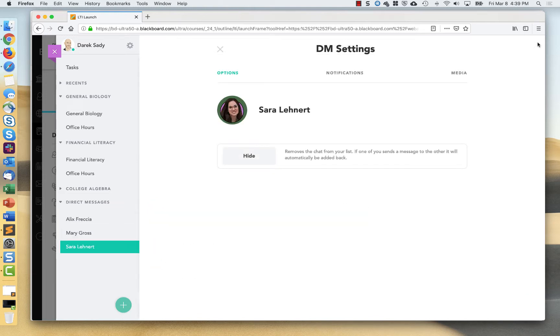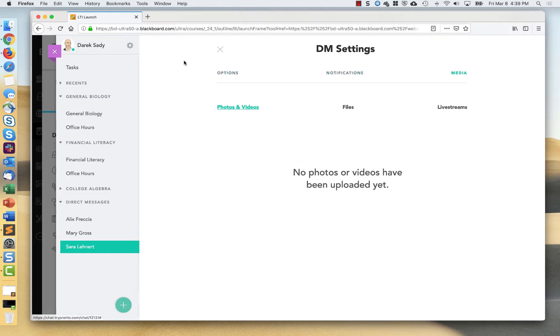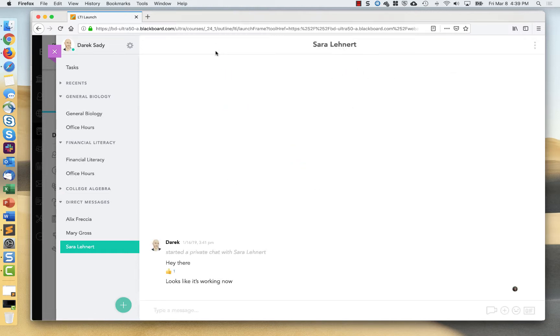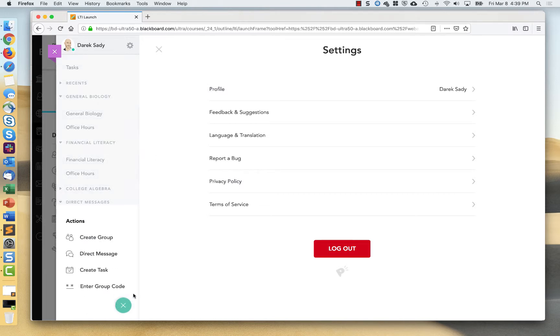I have access to things like my direct message settings, notifications, any media that I may have shared. I have the ability to manage my profile, and I can also go in here and decide certain actions.